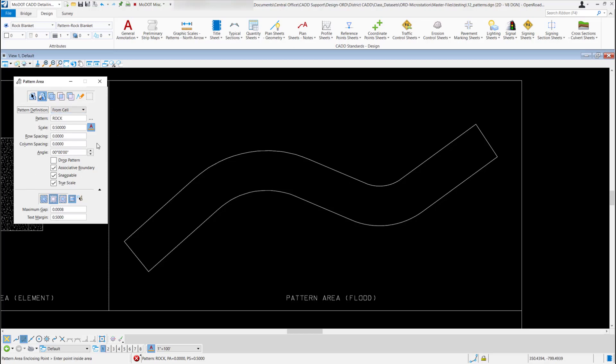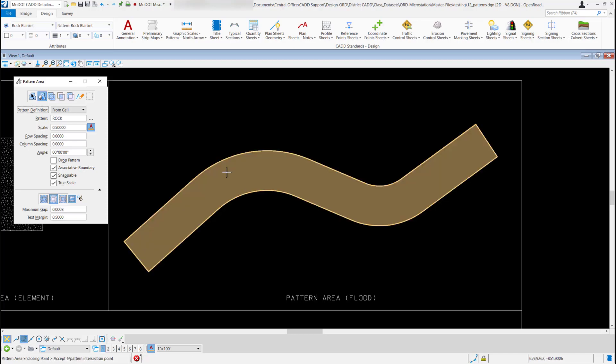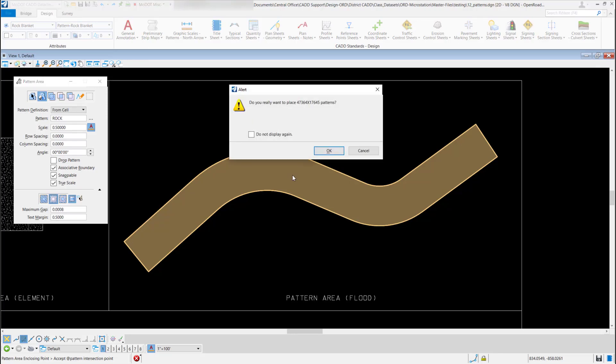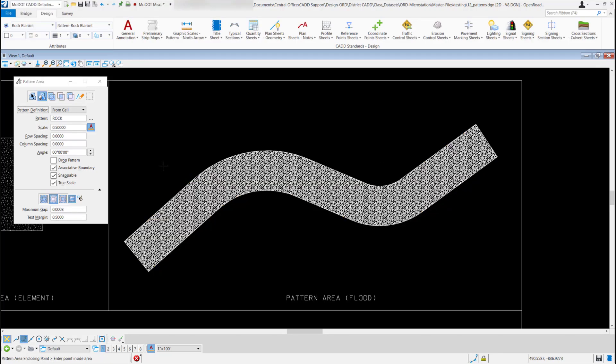Now all I need to do is go out and enter a point inside the area I want to flood. So if I want to flood this whole area, just left click inside of it, it's going to highlight it, and I'll just left click to accept it and hit OK. And I have my rock pattern. So that's using the flood method.